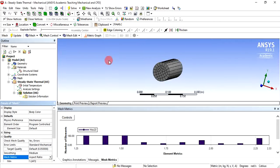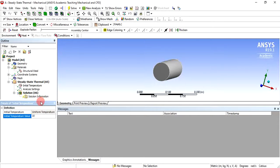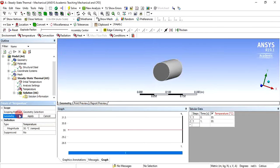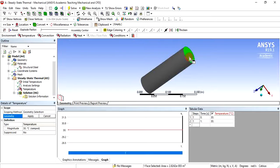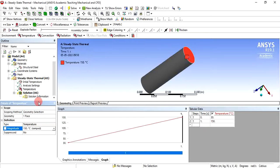We have to apply the boundary conditions — only thermal boundary conditions, not structural, so only temperature will be applied. The ambient temperature is 30 and the other end temperature is 150. Click on initial temperature, change it from the default 22 to 30, and hit Enter. Now right-click on steady state thermal, click insert, and click temperature. Select the second face, click apply — it shows one face is applied with temperature 150 degrees Celsius.